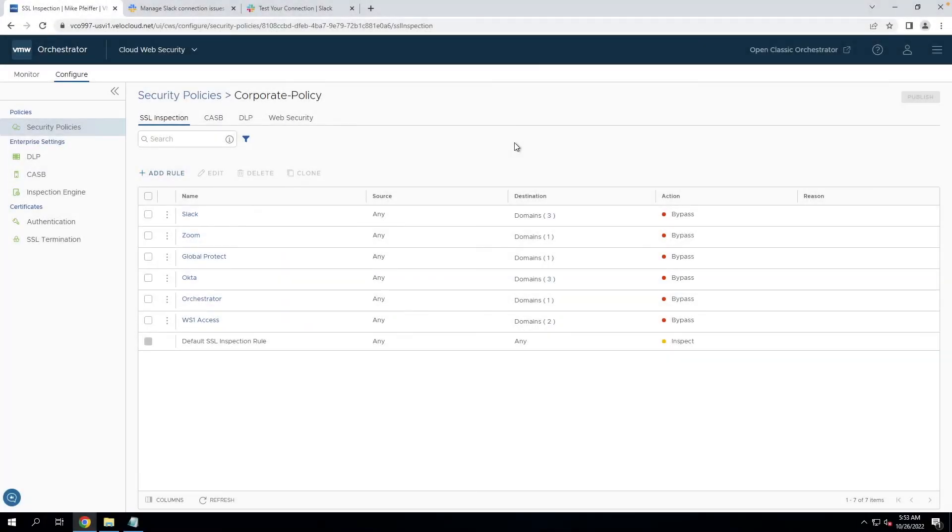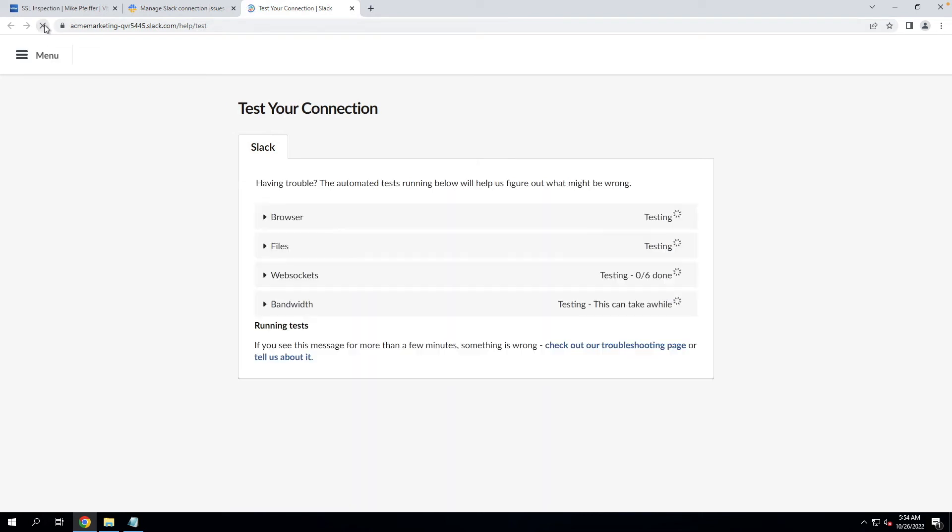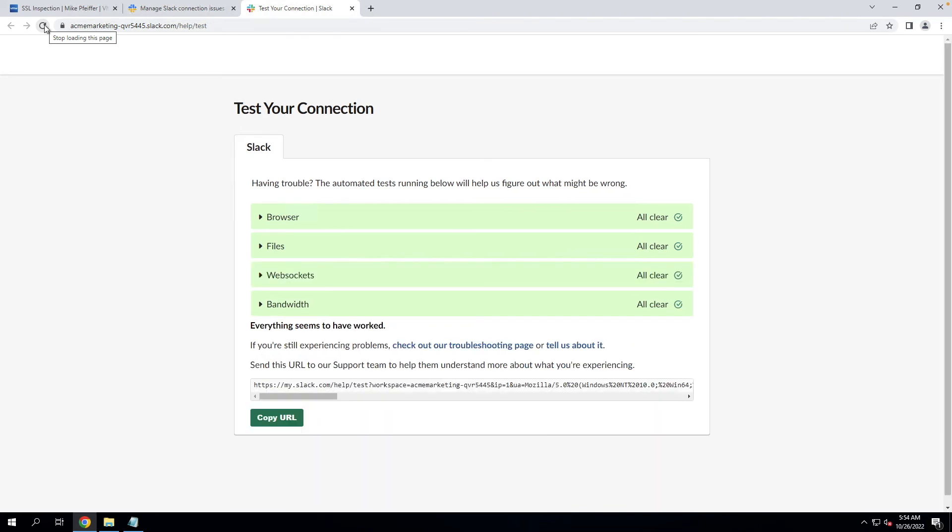Okay, now that we've given cloud web security time to propagate the rule, let's pop back over to the test connection site for Slack. We'll go ahead and hit refresh on this one and see if this clears the issues that we had previously. So now we see that Slack should work as expected on our network when going through cloud web security.